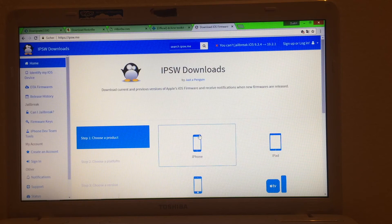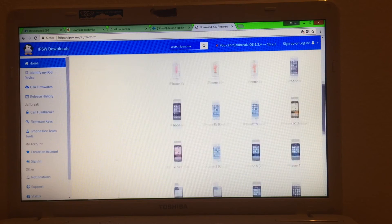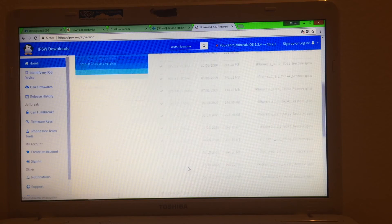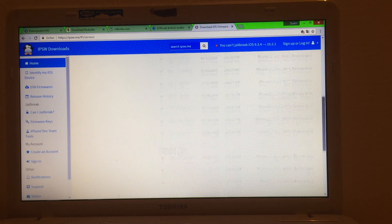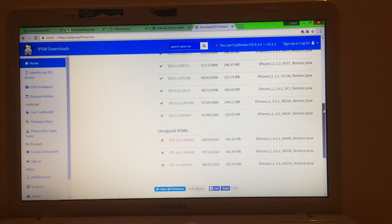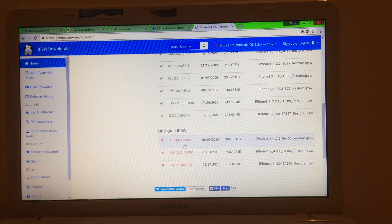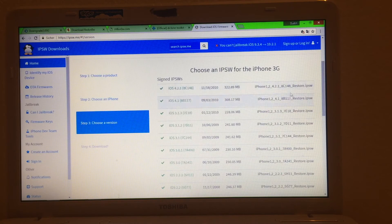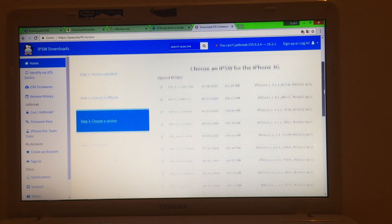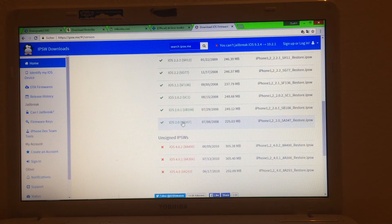Lastly, we need the original IPSW files for the downgrade. Go to IPSW.me, click on iPhone, and scroll all the way down to iPhone 3G. As you can see, from iOS 4.2.1 and below, only three IPSWs are unsigned for the iPhone 3G: iOS 4.0, 4.0.1, and 4.0.2. What you need to download is first the iOS 4.2.1 IPSW, and then the iPhone OS 2.0 IPSW — and as you can see, that's not a custom version, it's the real deal.